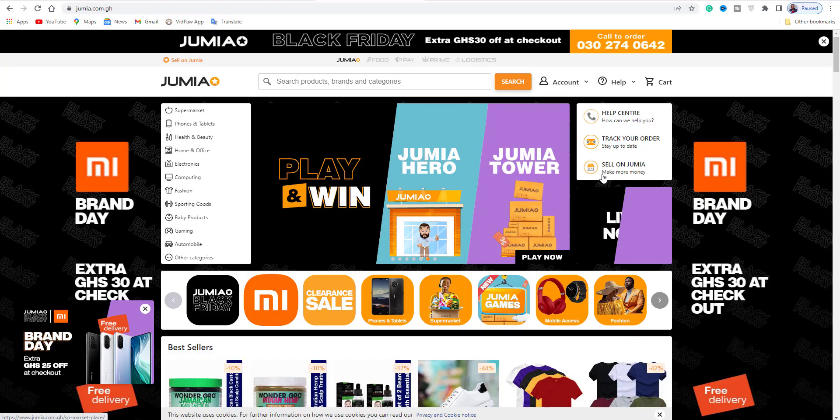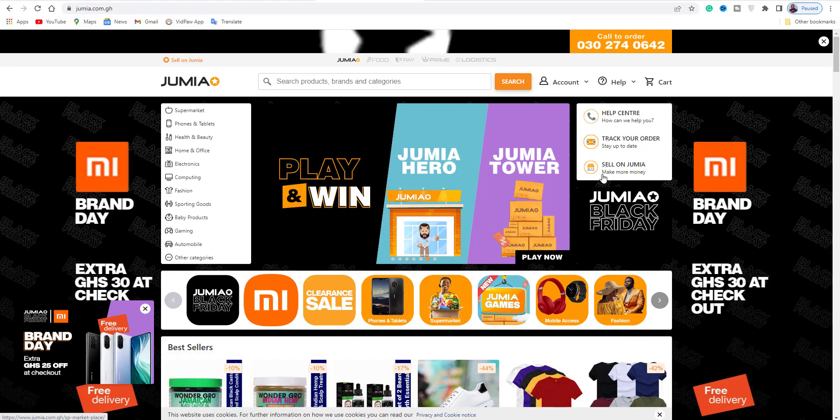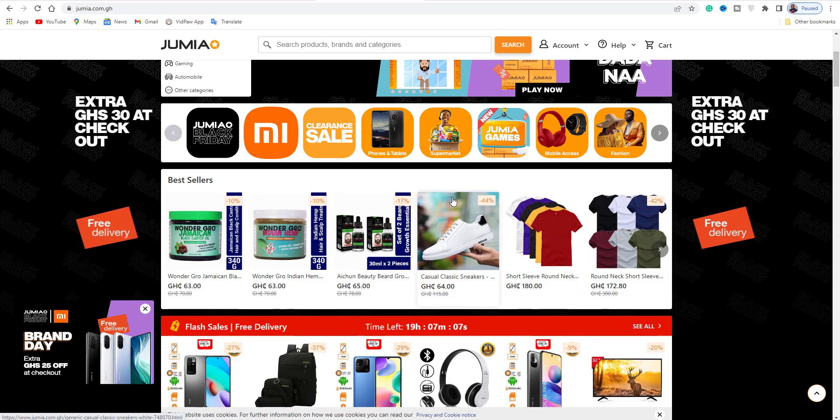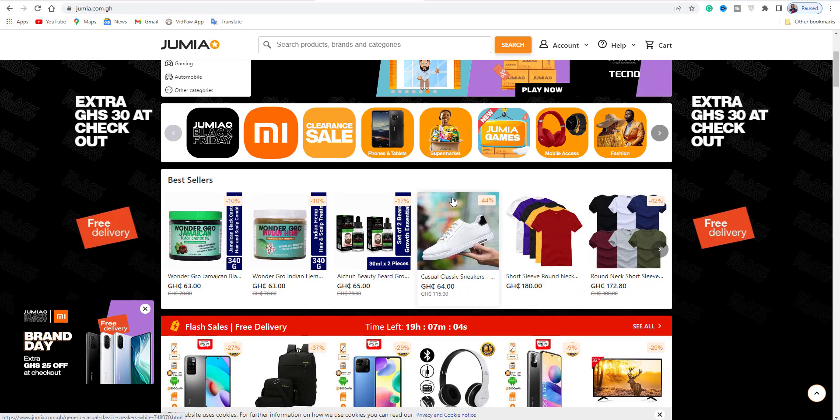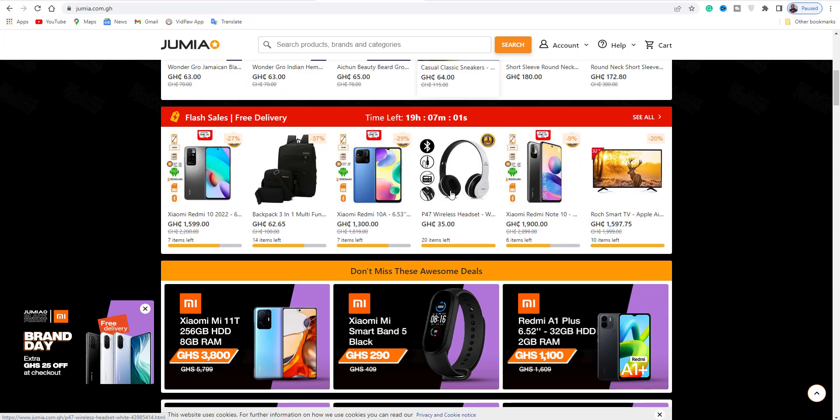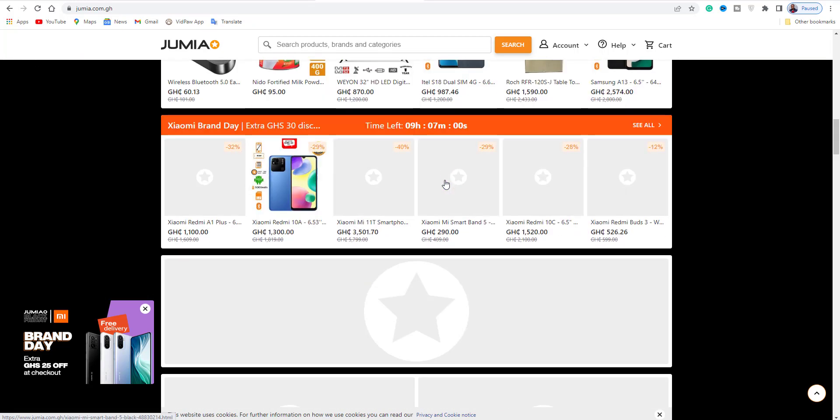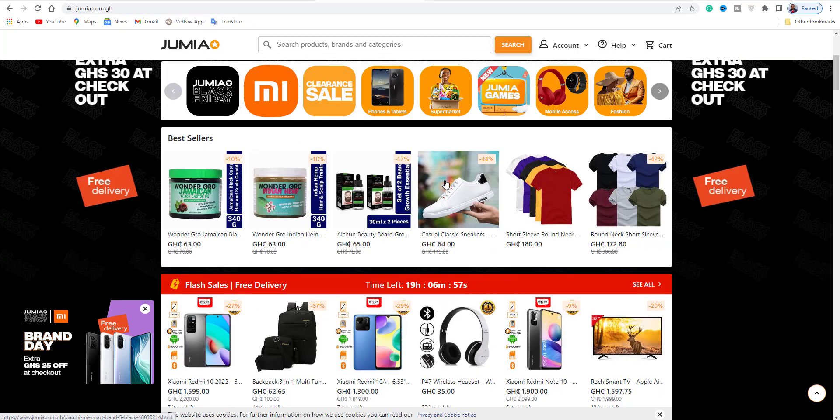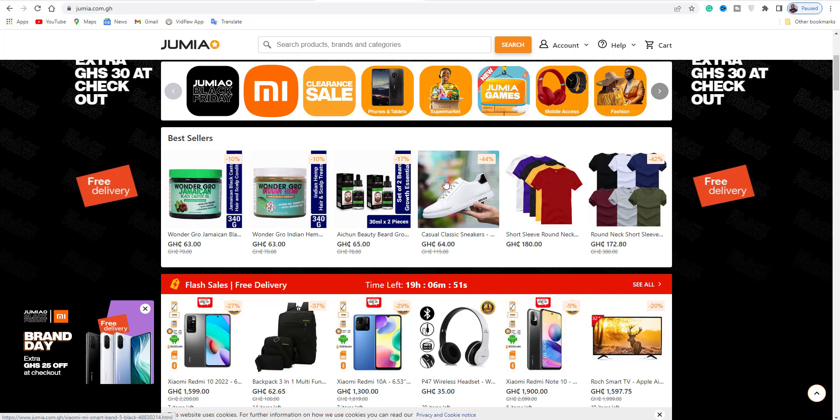You are familiar with Jumia.com. Jumia.com is one of the biggest e-commerce websites. This is how to make money online without any investment, so you can make money online without any investment.